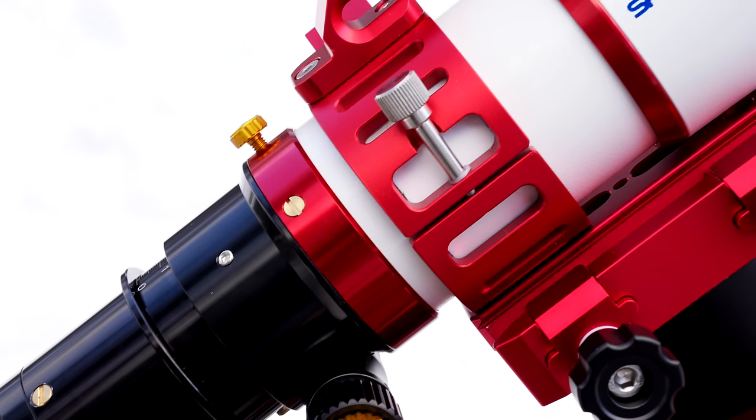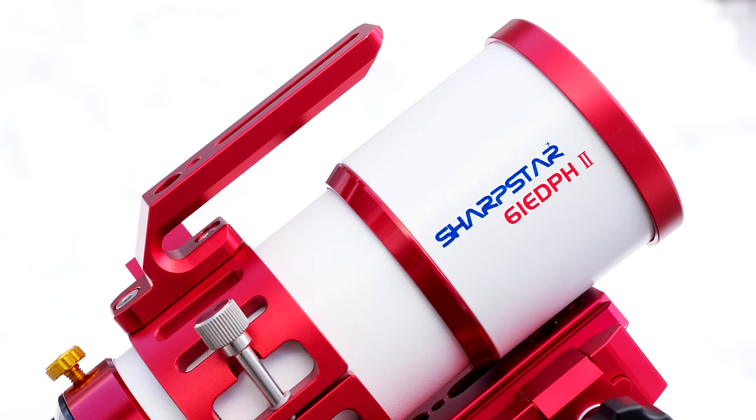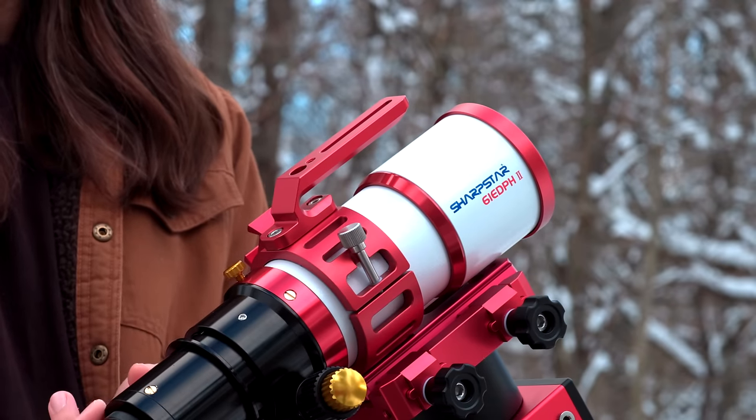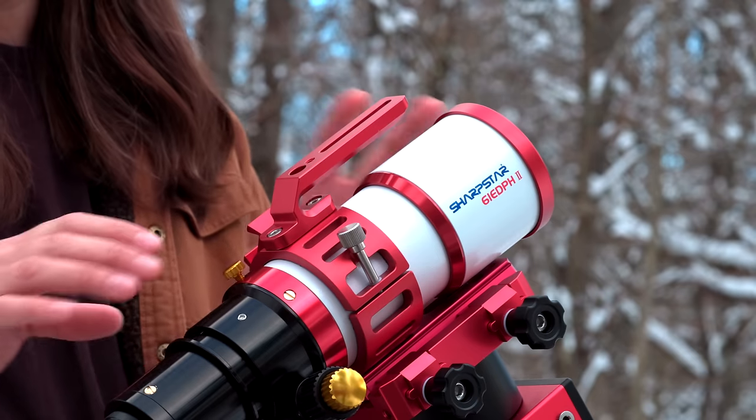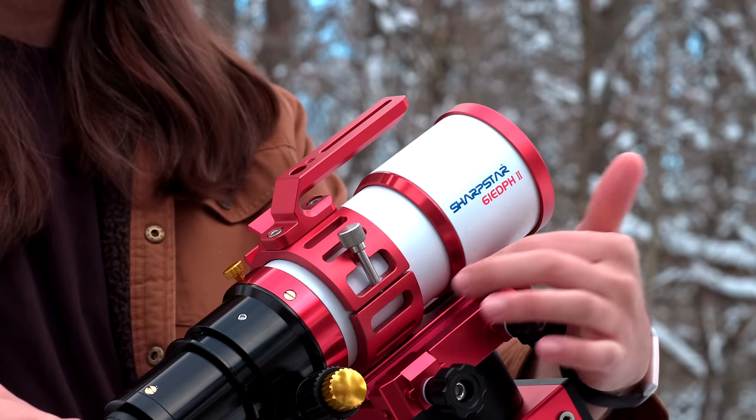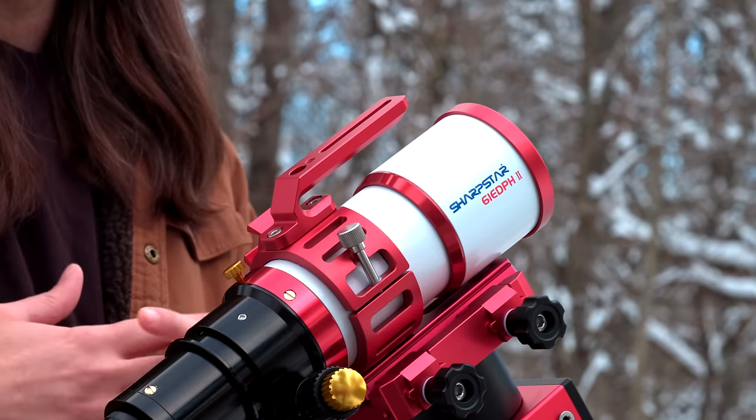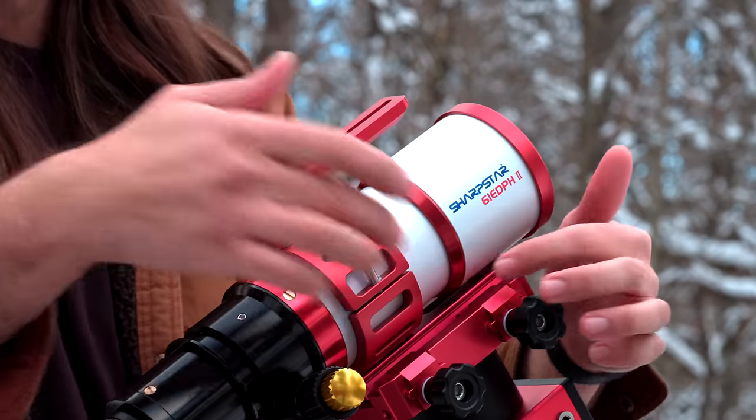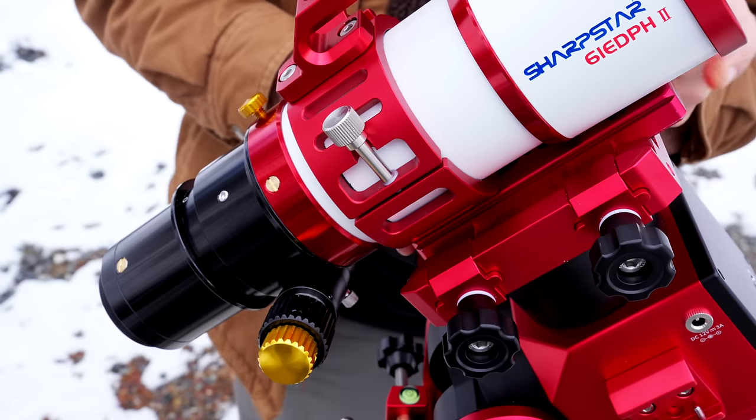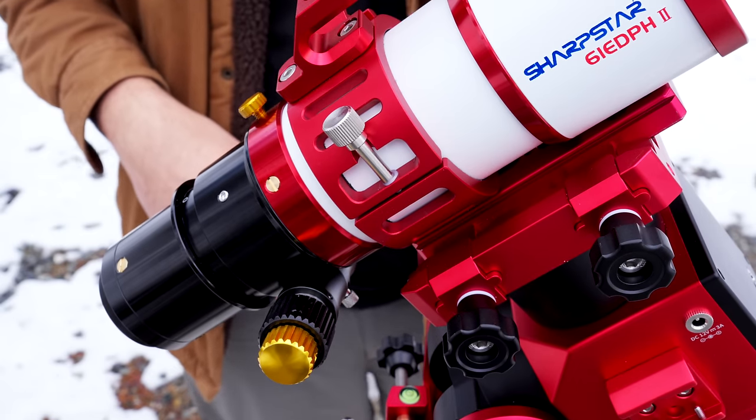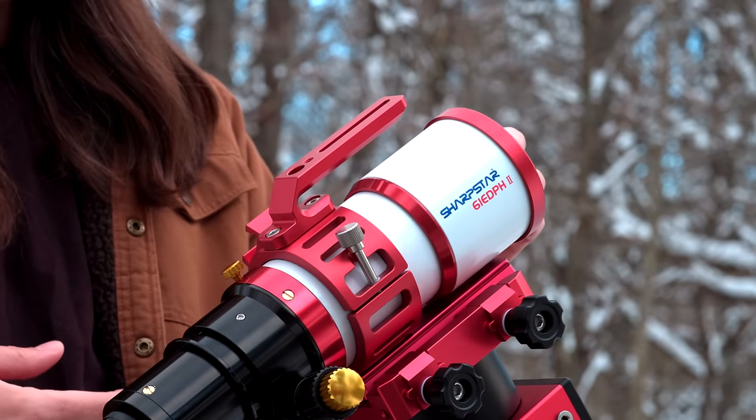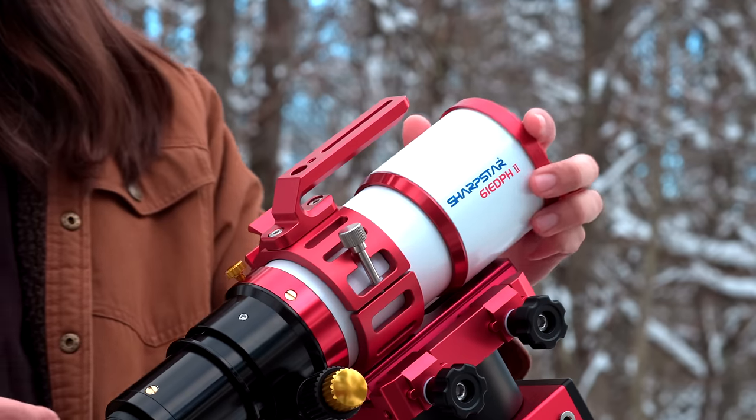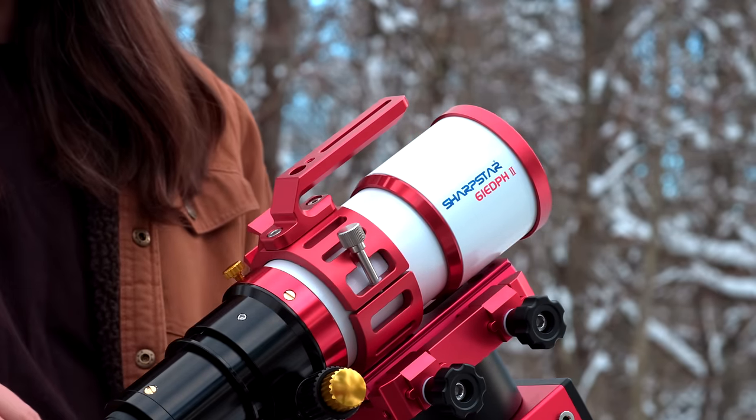Next up, we have the Sharp Star 61 EDPH-2. I bought it configured with the 0.8x reducer flattener, which is this piece back here. This is a very small telescope, one of the smallest I've ever used probably. And it came with a dovetail that I found way too short. Really, the biggest flaw mechanically I found with this is the dovetail that it came with was comically short. So I put on a slightly longer Prima Luce Lab red dovetail plate down here. The dew shield is also pretty short. It doesn't have much travel, and it does not have a lock.